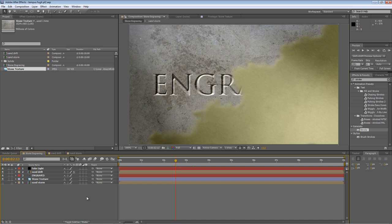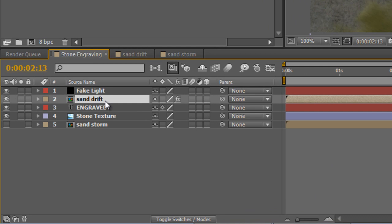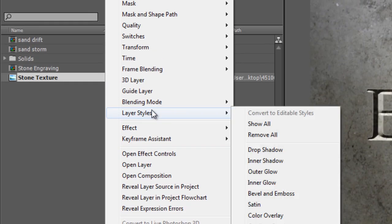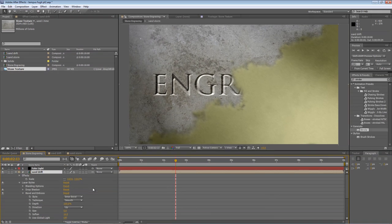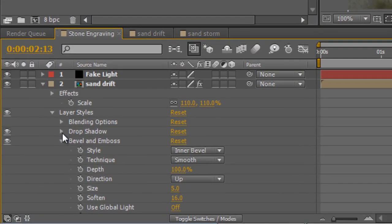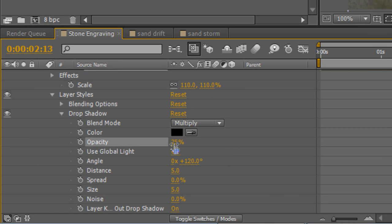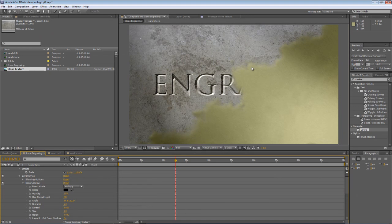Now before we get on to part three, there's one thing I didn't do in part two that I'd just like to do here, and that's just add a little bit of drop shadow to the sandstorm reveal. Now the default settings are a little bit too dark, so twirl down the drop shadow settings and just drop the opacity down to 25%, and that will give it a little bit more of a sense of depth underneath it.